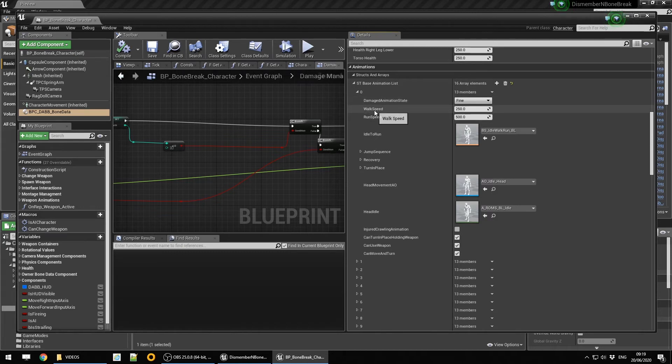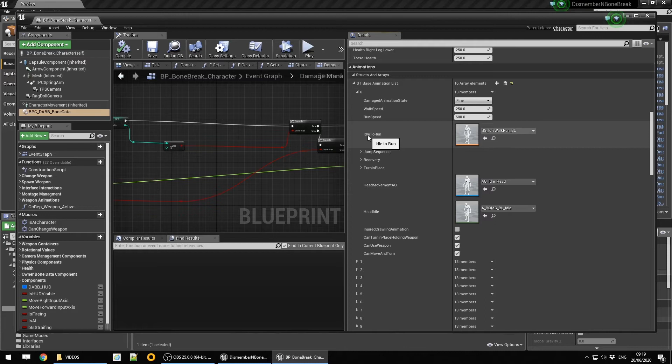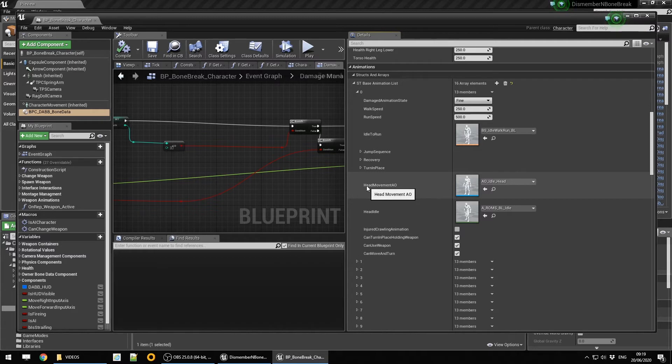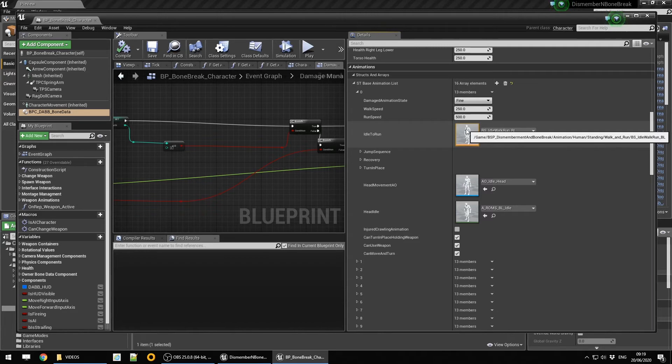Each of the 16 states has its own section in here and every one is identical. We have the penalty walk and run speed and the damage animation state. We have your basic blend space for your moving and you also have your head aim offset for when you are unarmed without a weapon.